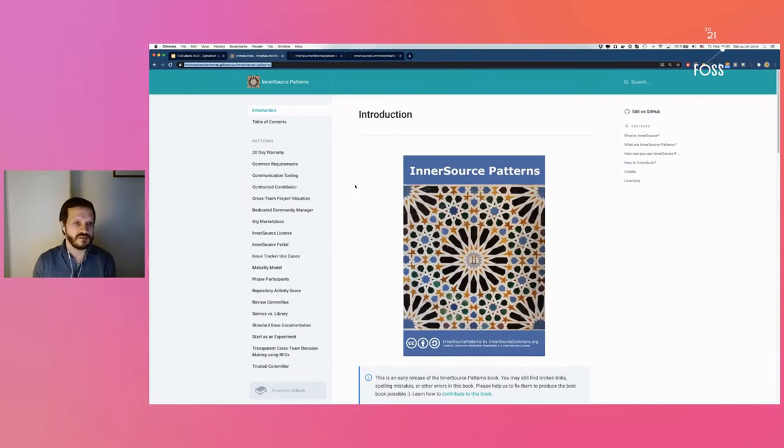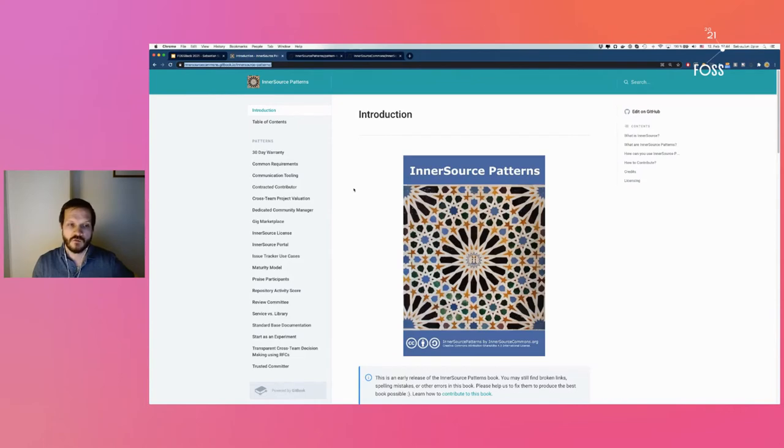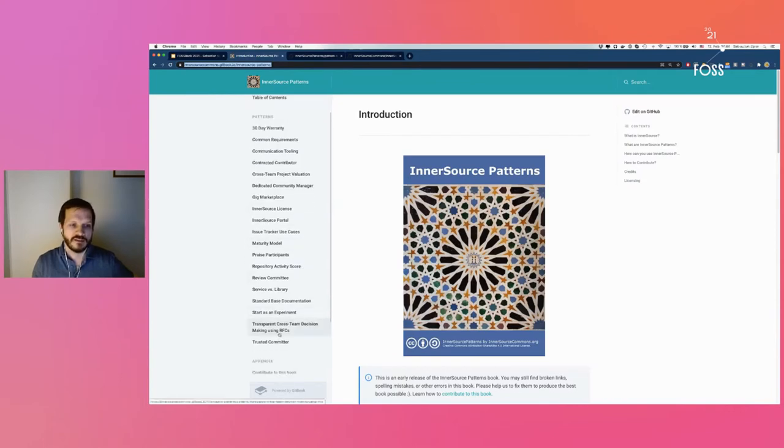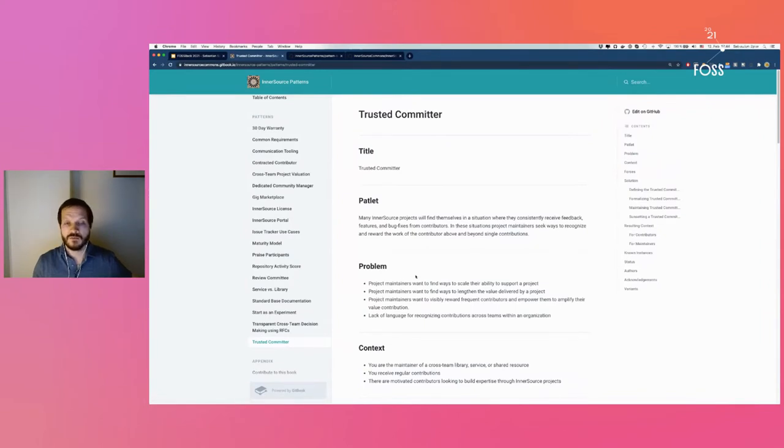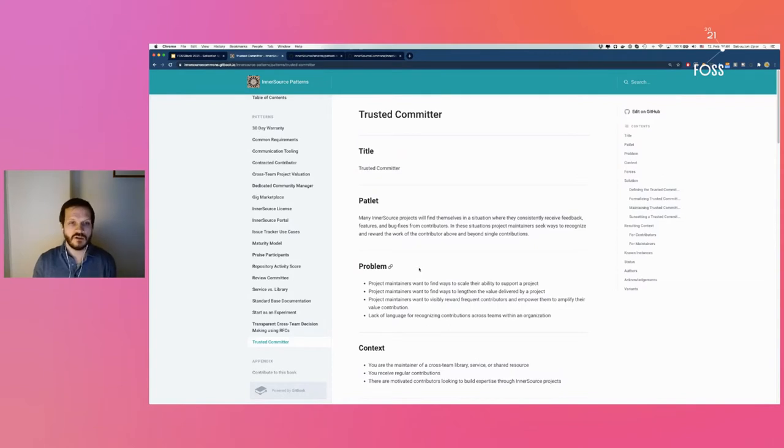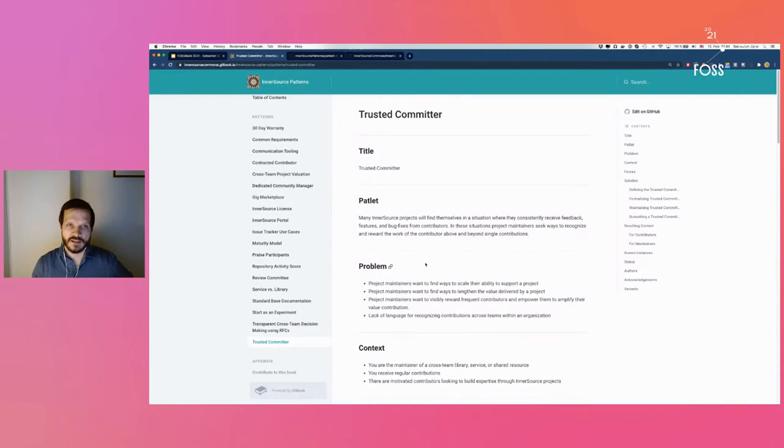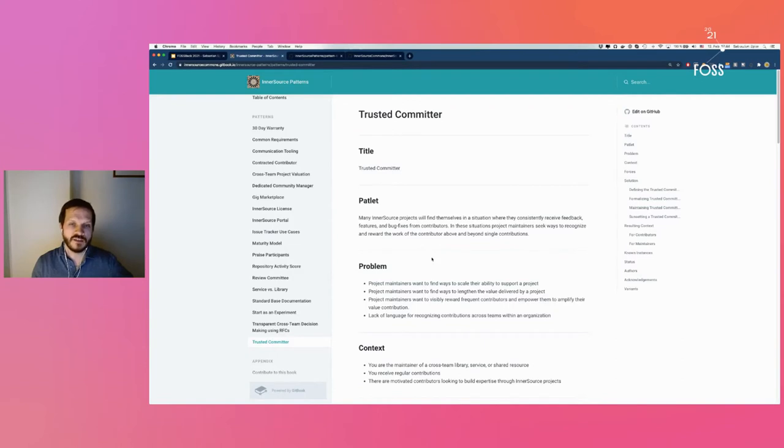We've published the most mature patterns as a book. These are stories of experiences that people have made at various companies. For example, there's the trusted committer pattern that describes how it can be useful to establish that concept to help give people more say in a project and bring them into the fold by giving them more rights in the community.